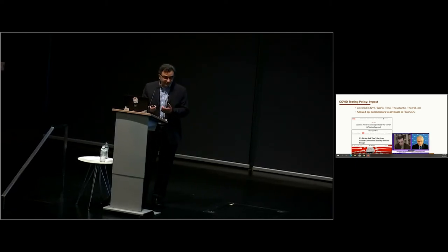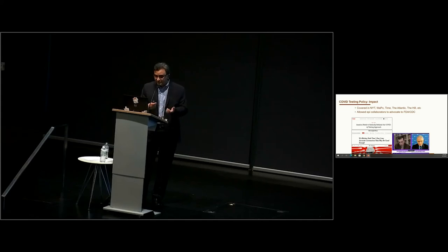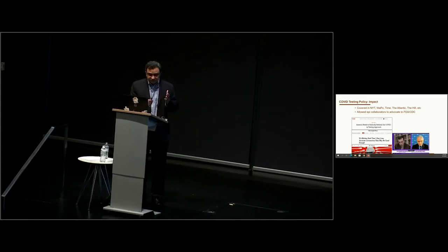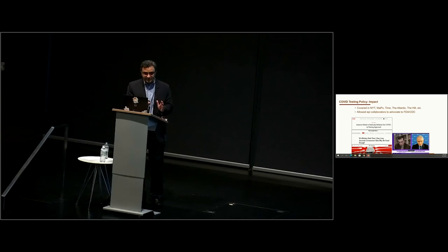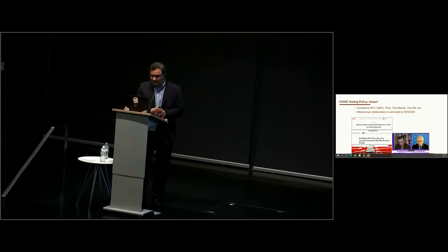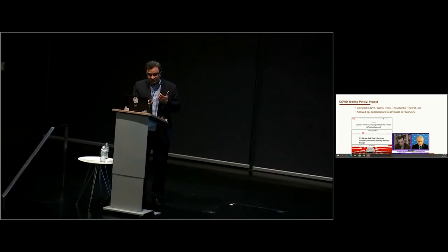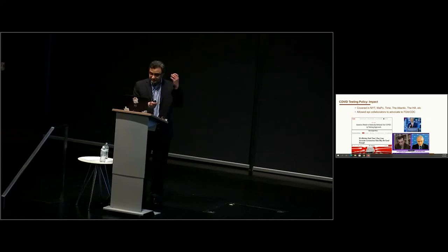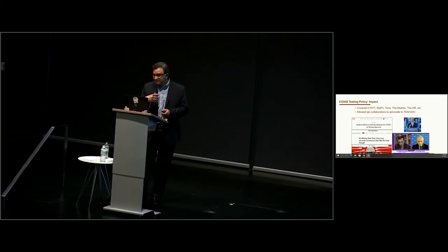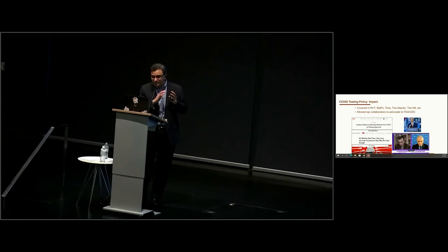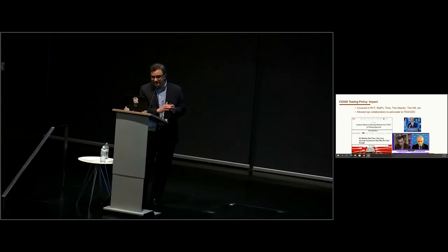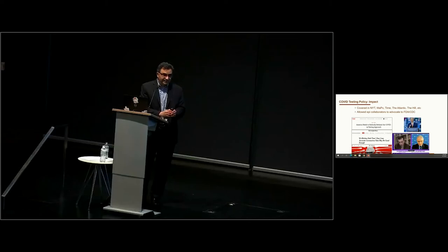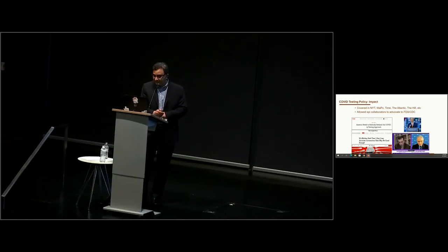This work got a lot of attention, covered in the New York Times and Washington Post. We were honored to find one day Dr. Fauci discussing our paper on TV. And today, given the advocacy—and all credit to Michael Mina for his advocacy of rapid tests—rapid tests are now available freely for the public. This is under the Biden plan. We are thankful that we were able to play some role in providing modeling assistance.